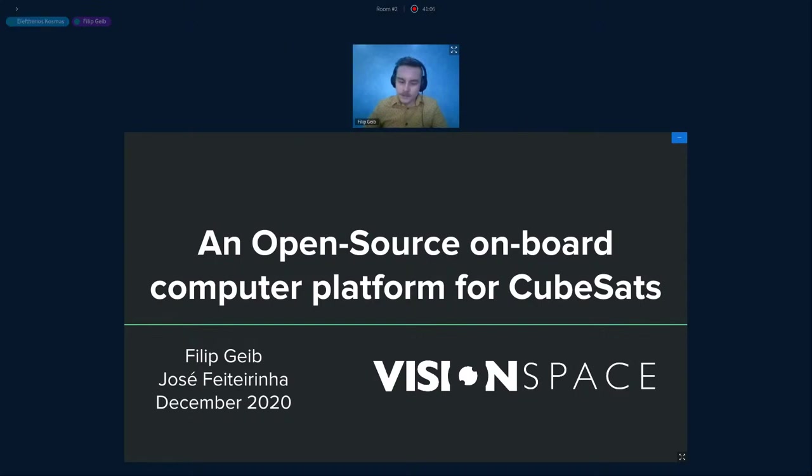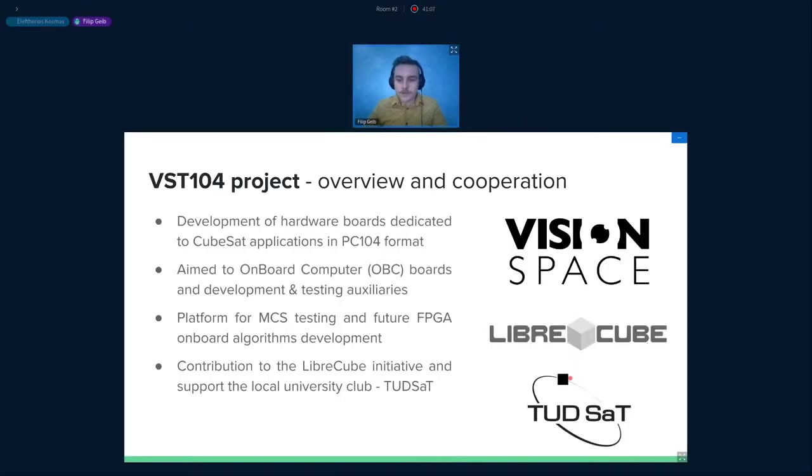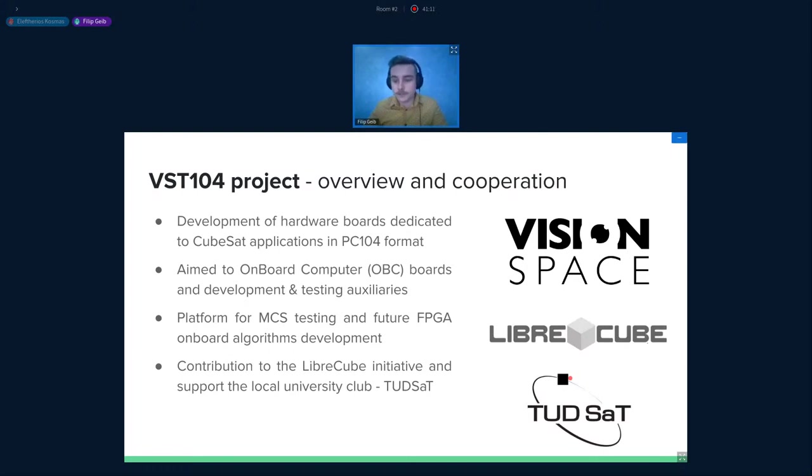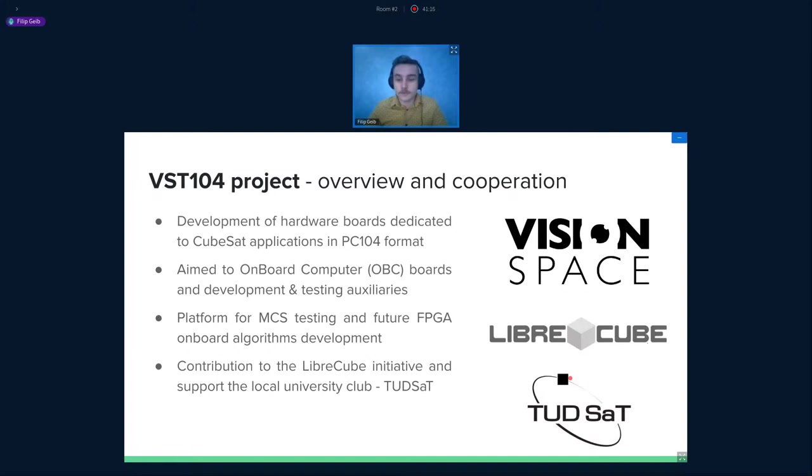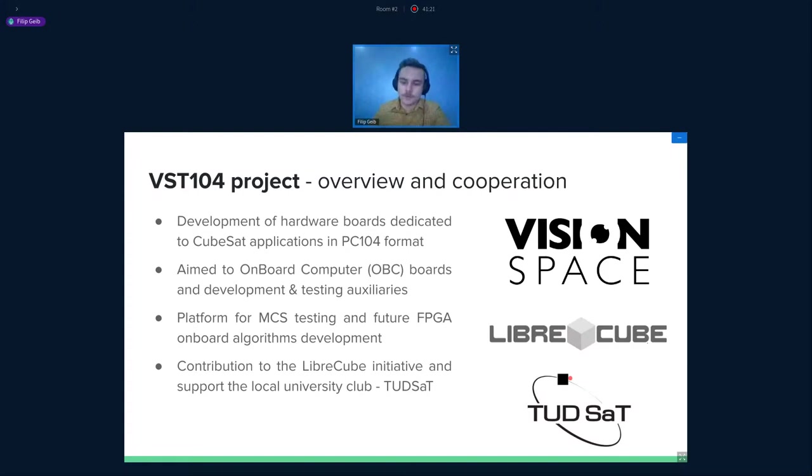I was working on this project during the summer of 2020 at the Vision Space Technologies Company. I was under supervision of Josef Vajterina, who you may already know from the previous talks, and I was in touch with my professor from Czech Technical University, who is my specialty supervisor, Dr. Wojciech Petrucha.